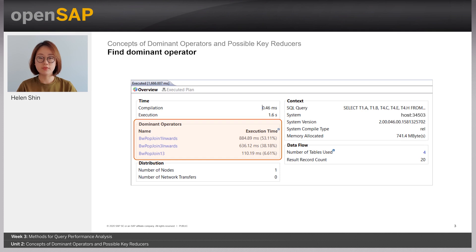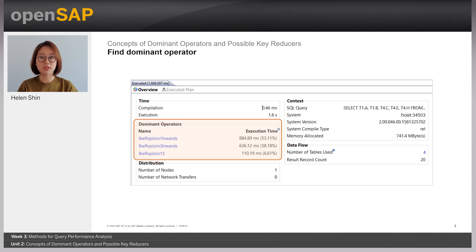In this example, each operator takes around 880 ms, 637 ms, and 110 ms. You can also check how much percentage those operators occupied in the total execution time. But as I mentioned in the last session, to get the overview of the query structure, we usually look at the logical plan. Therefore, we don't have to look at these specific operators. It is important to check out the plan at the column search level.